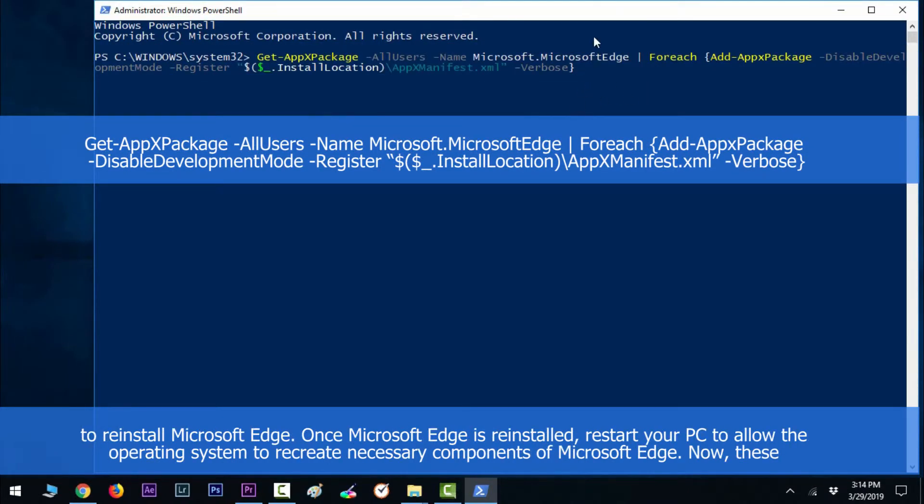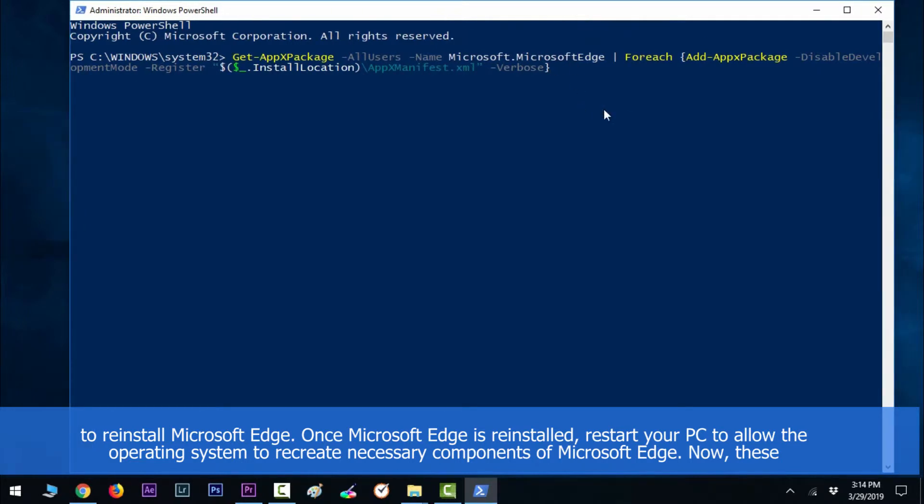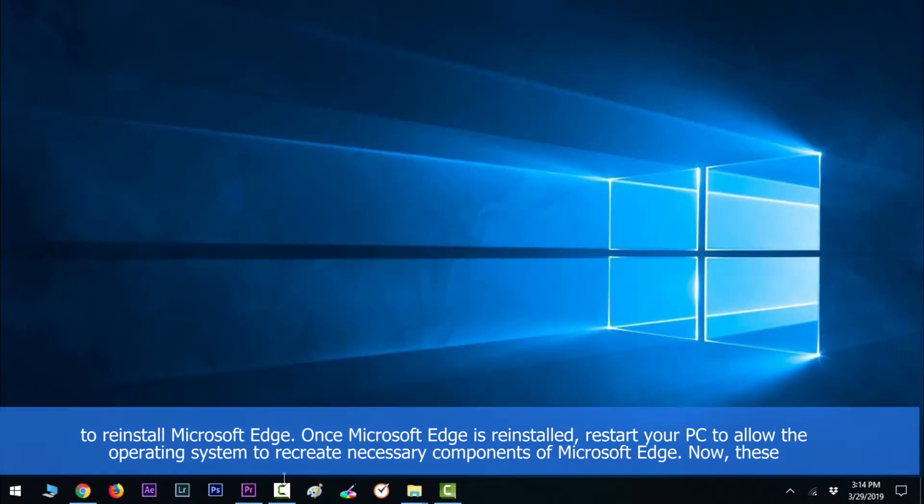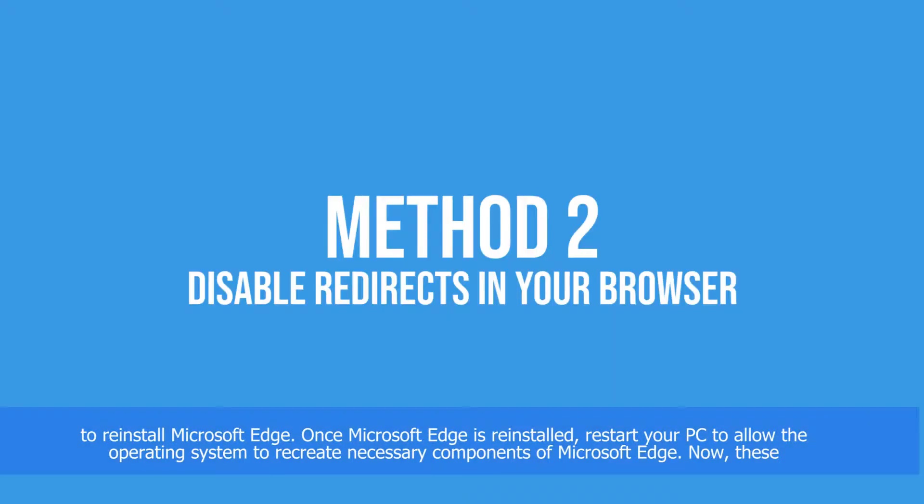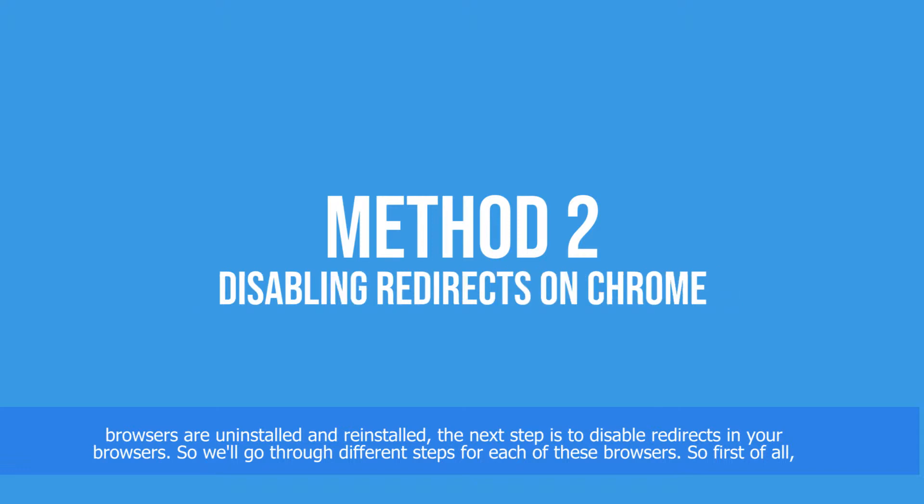Once Microsoft Edge is reinstalled, restart your PC to allow the operating system to recreate necessary components of Microsoft Edge. Now once these browsers are uninstalled and reinstalled, the next step is to disable redirects in your browsers.